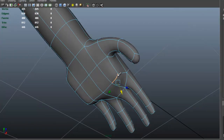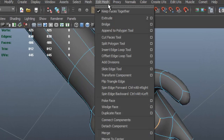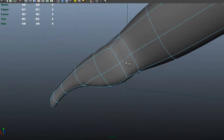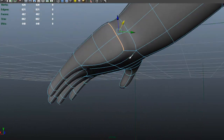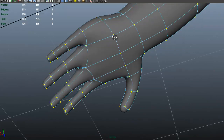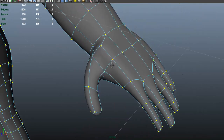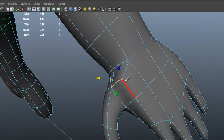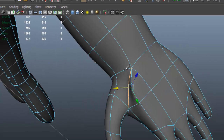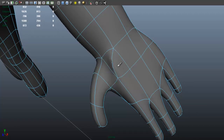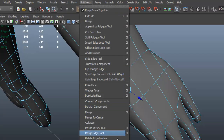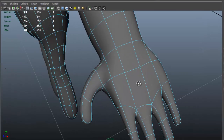Right now it looks really blocky, so I'm going to select that edge loop, go to Edit Mesh, Delete Edge Vertex. I'll do the same with this one — press G — then this one, press G. For this one I'm going to select that edge, go to Edit Mesh, Spin Edge Forward, press G one more time, select those two edges, go to Edit Mesh, Delete Edge Vertex, just so we can have cleaner geometry there.